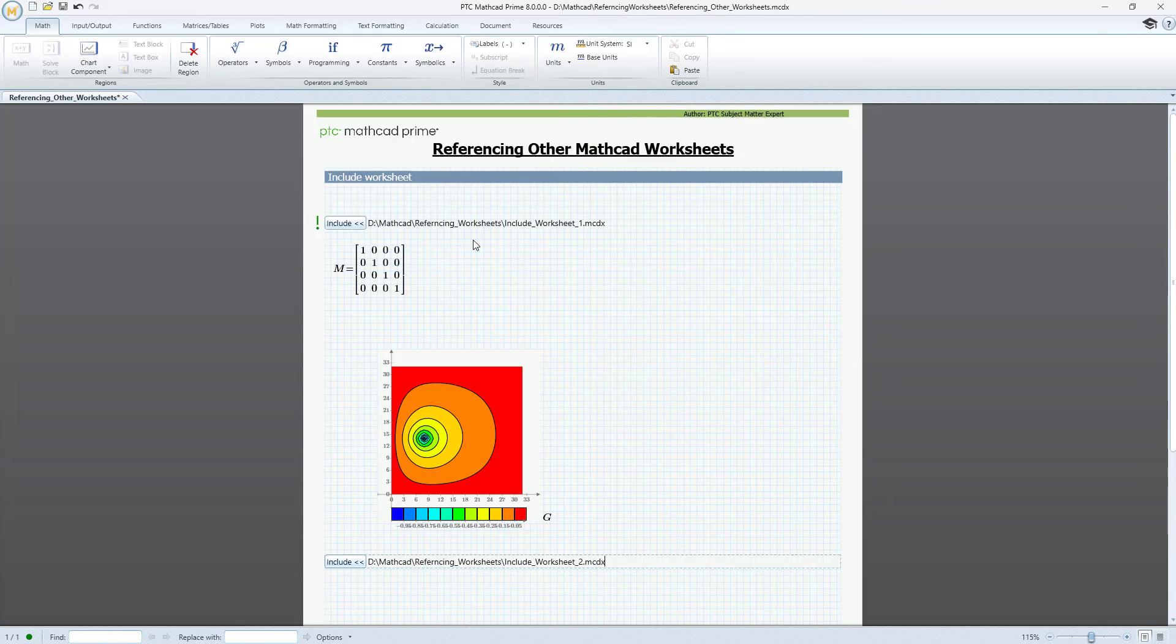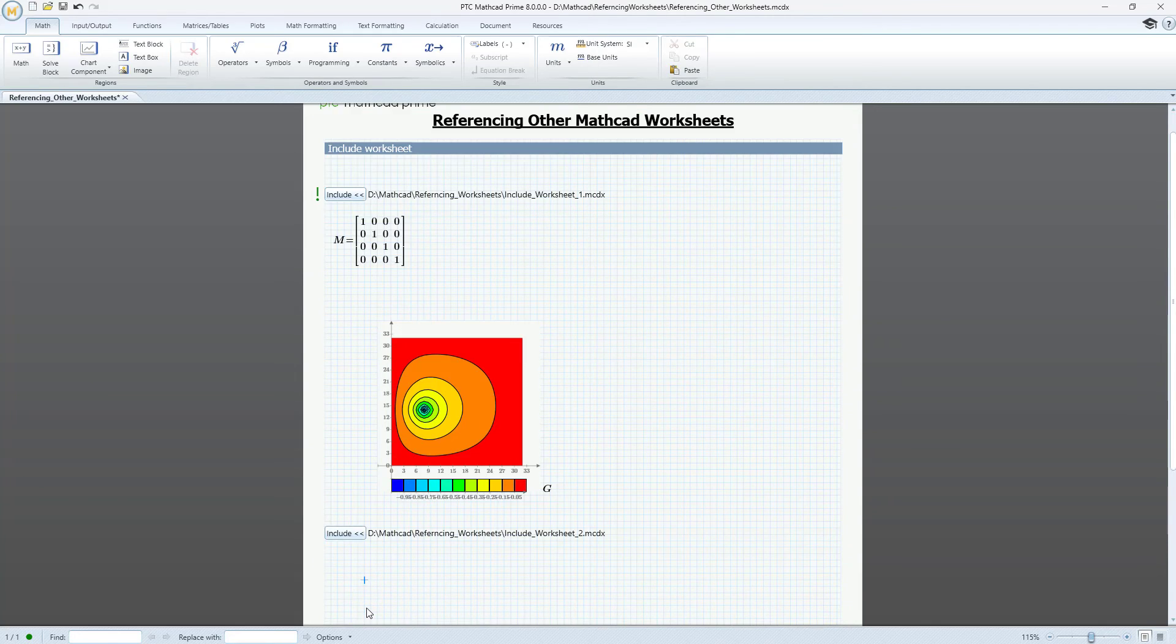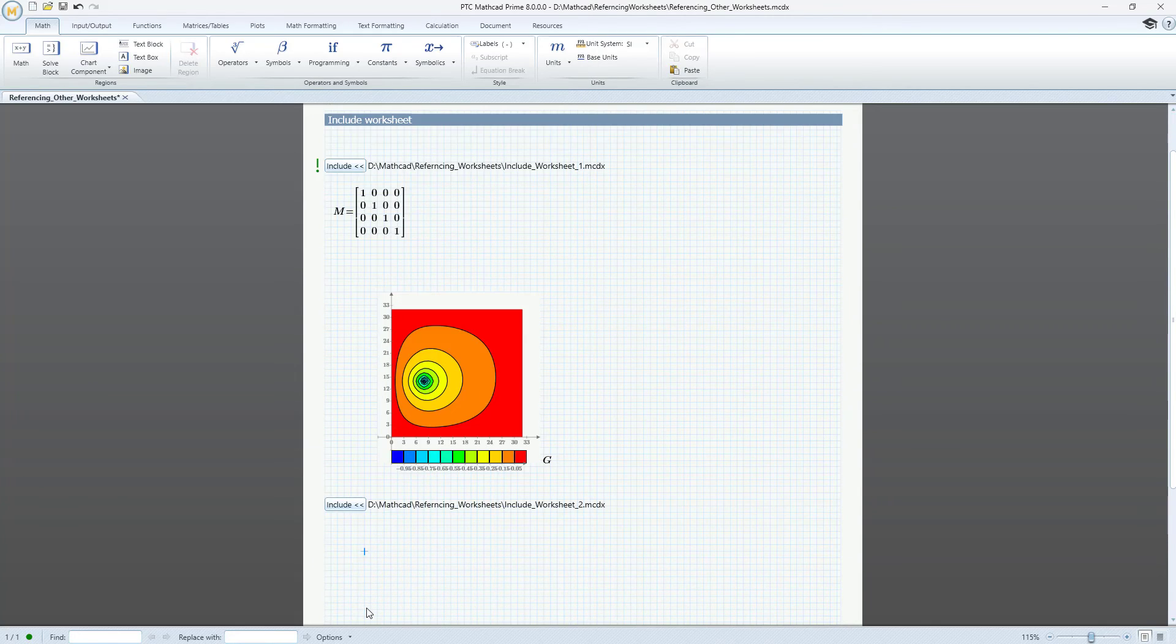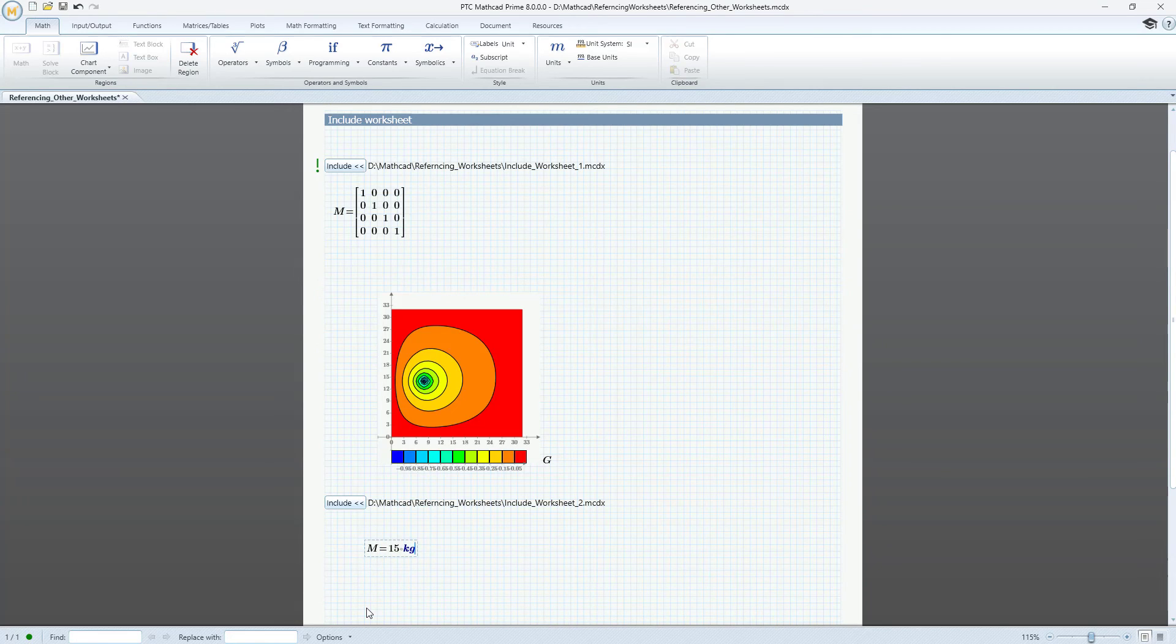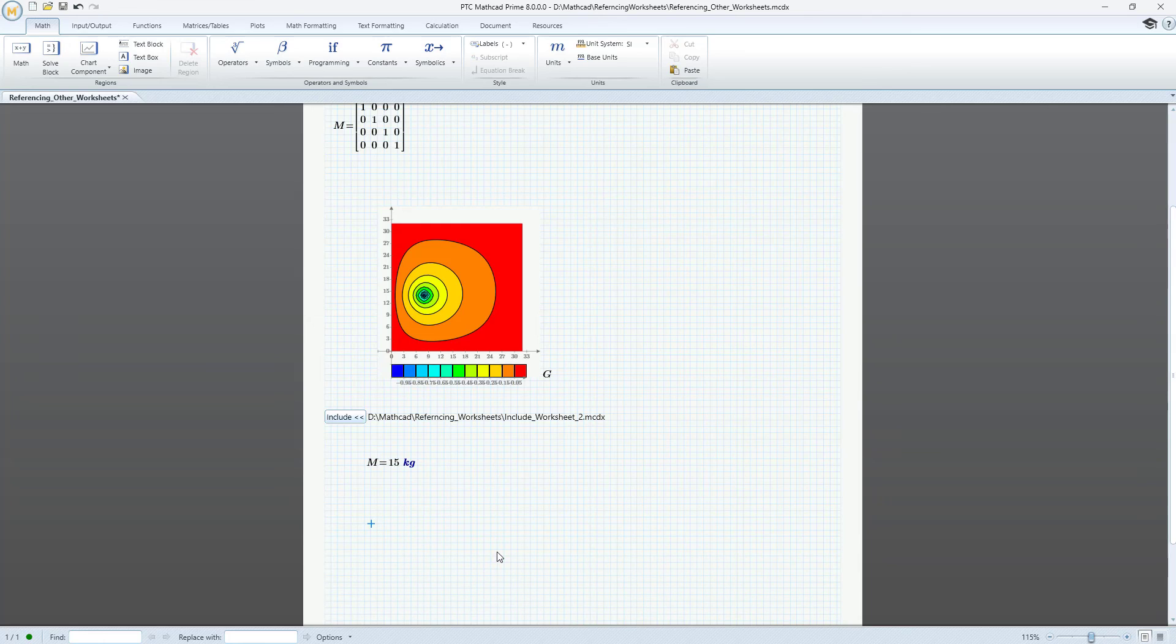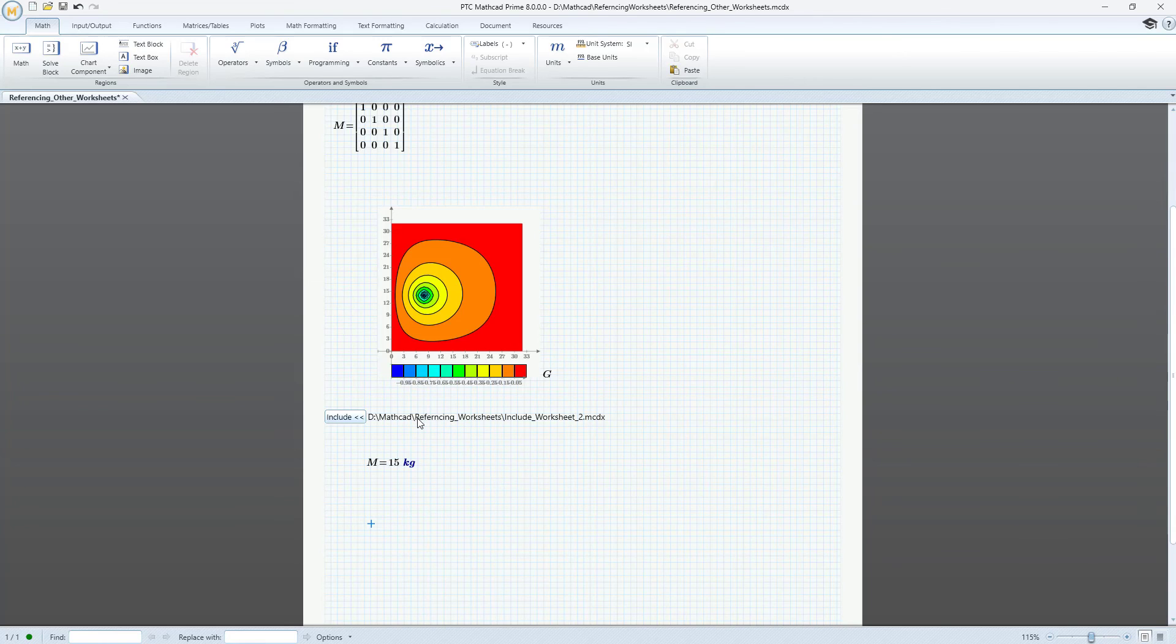If we try to evaluate M again, you can see that the definition has changed and M now equals 15 kg. M has a different definition in Include worksheet number 2 and this new definition overwrites the previous definition.